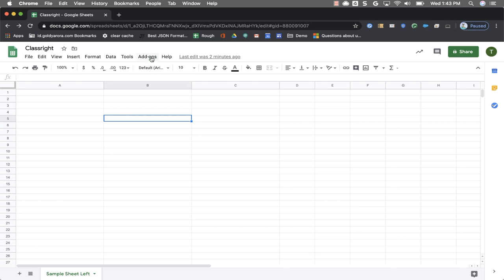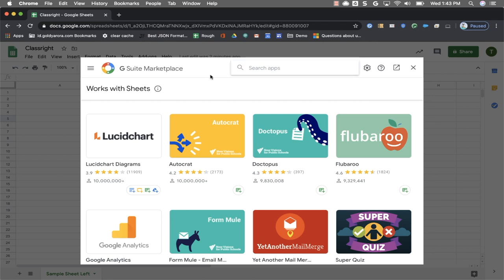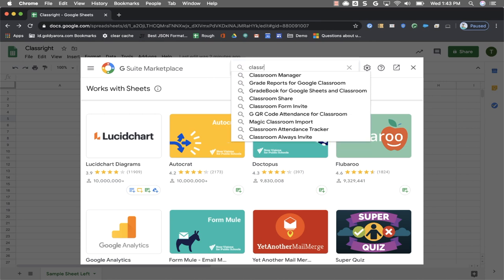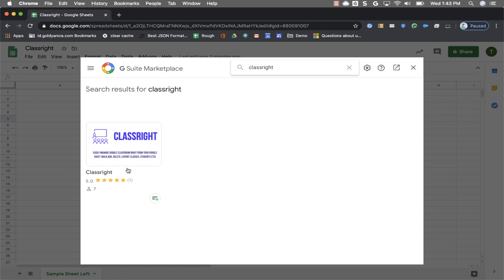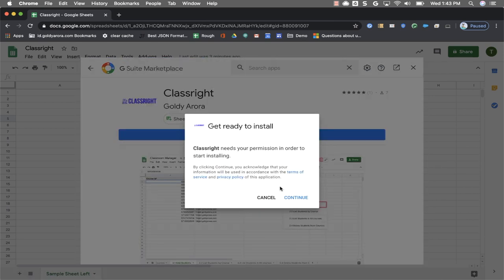Then you will go to add-ons and click on get add-ons. It will open Google Sheet add-ons gallery. You should be searching for ClassRight here. I'll search for ClassRight. You will see the application. Click on that and click on install to begin the installation.